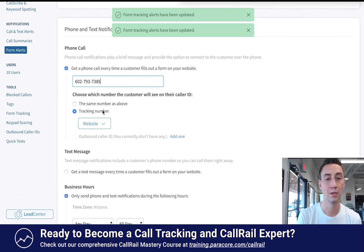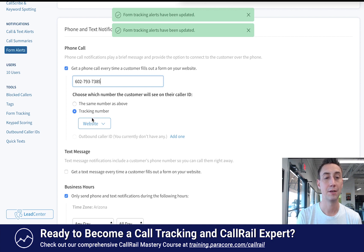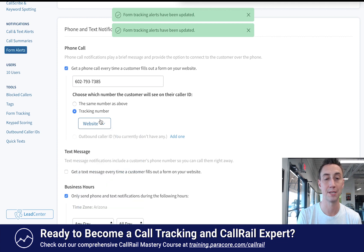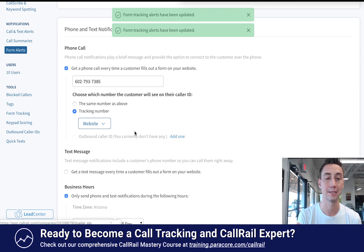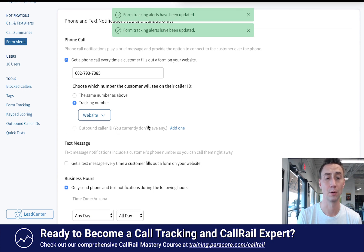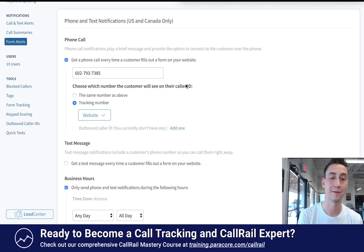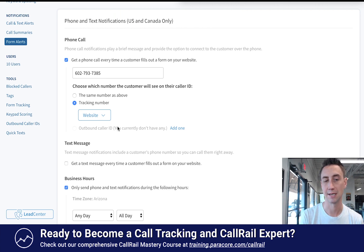You can also choose what number the customer sees on their caller ID — either your cell phone number, the tracking number on your website, or another outbound caller ID number from your account. This is one of my favorite features; I think it works great for a lot of different types of companies, and especially if you're a small business owner, it's excellent.